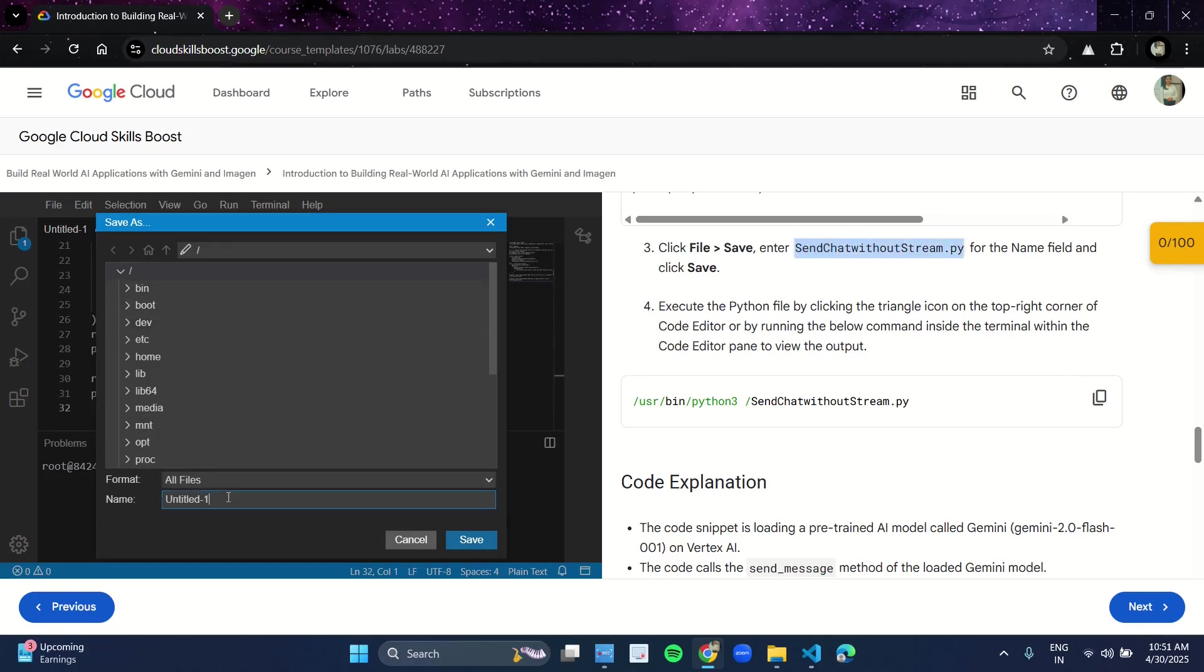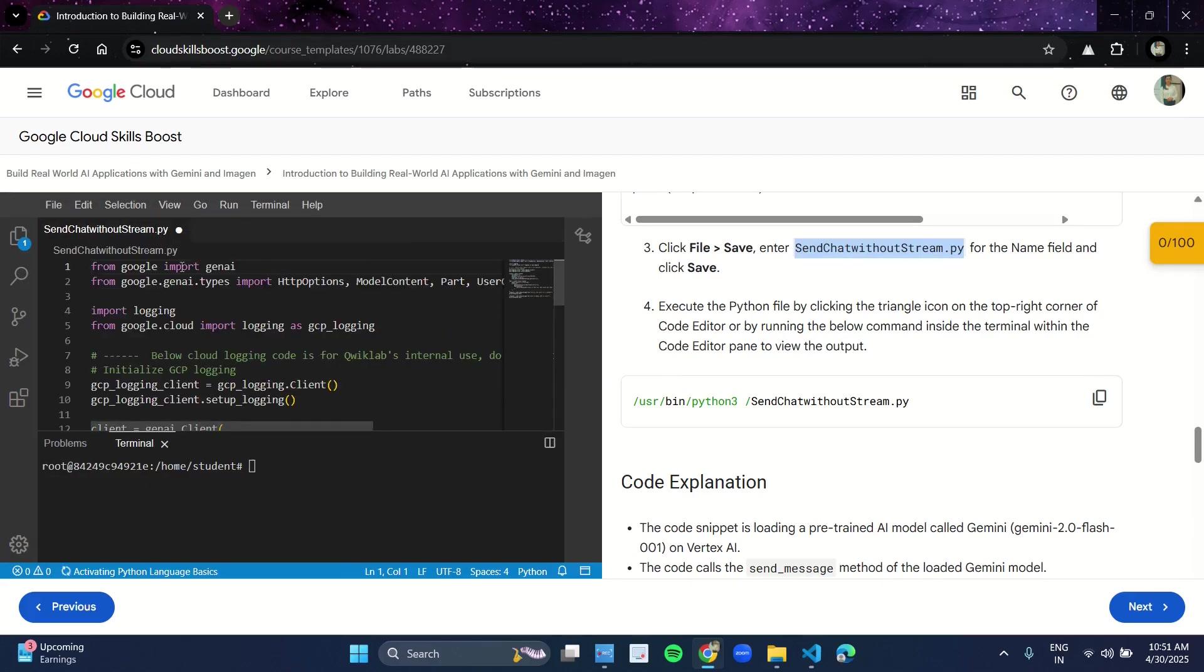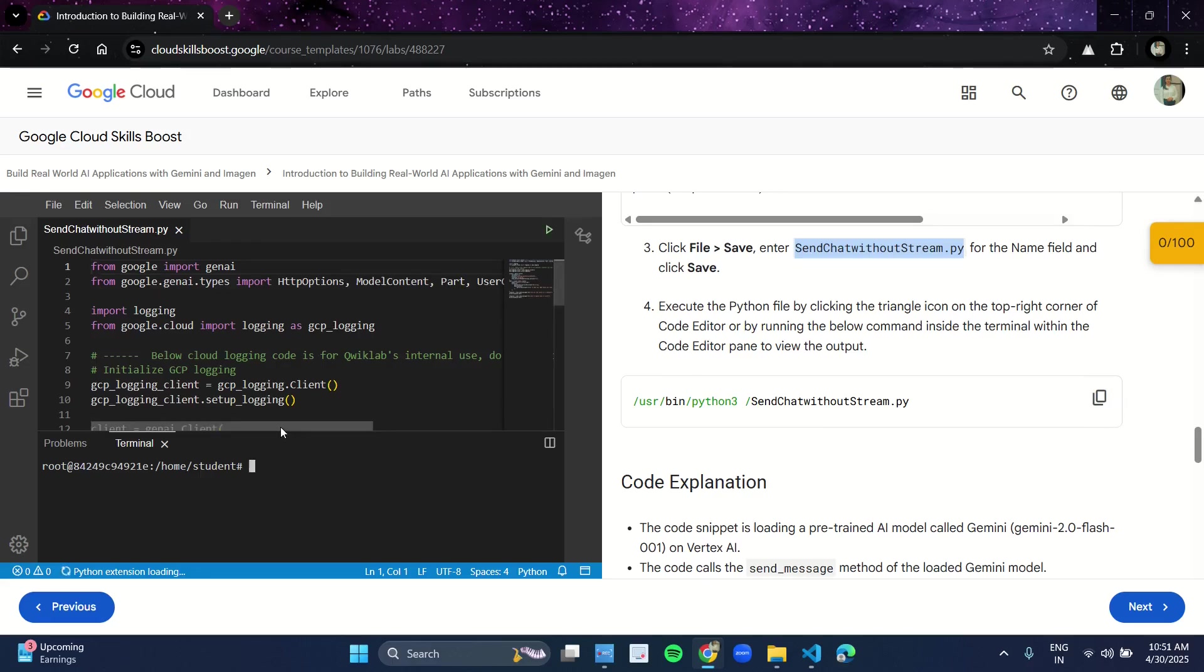As you paste it, it will look like this. Now click on Save. The file is created. Copy this path from here, inside this terminal section paste the path, and click Enter.